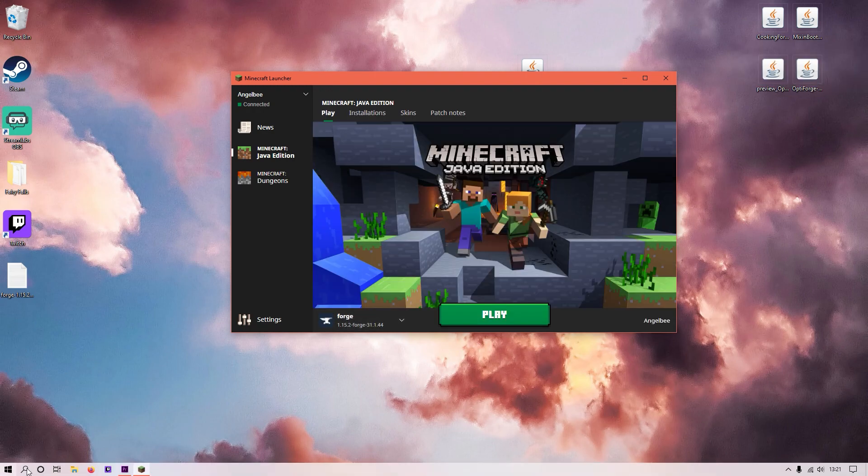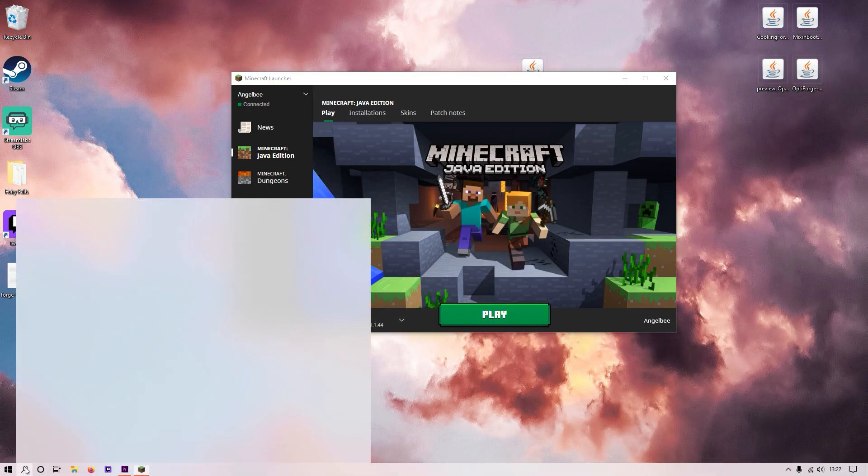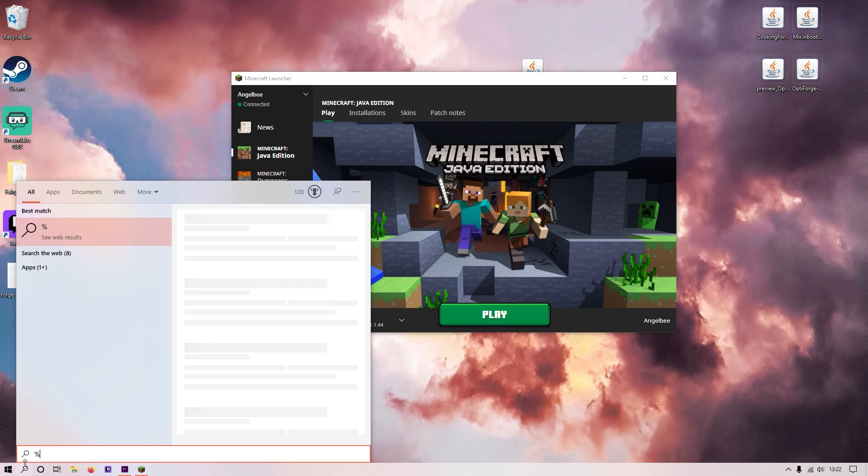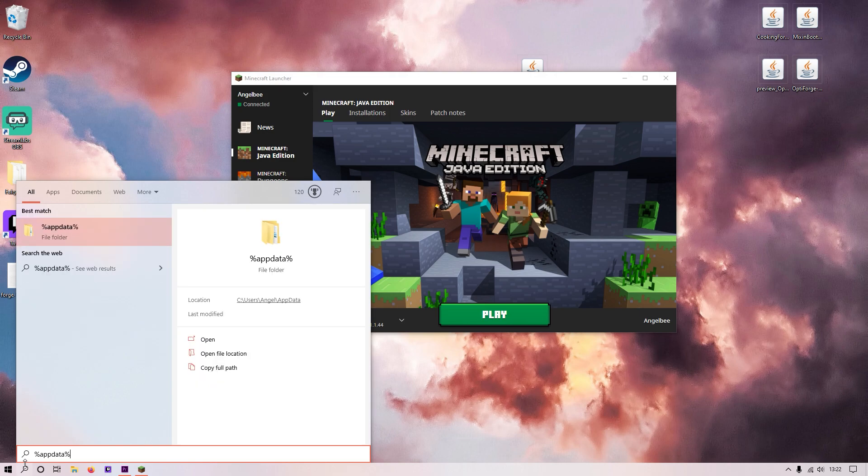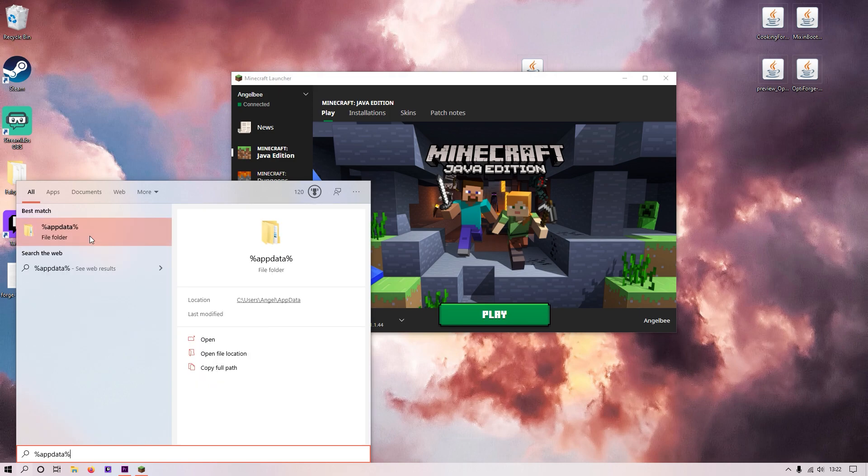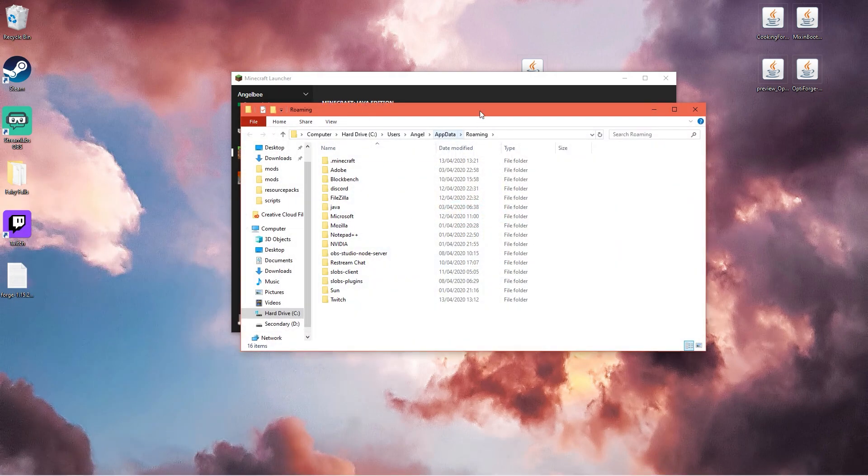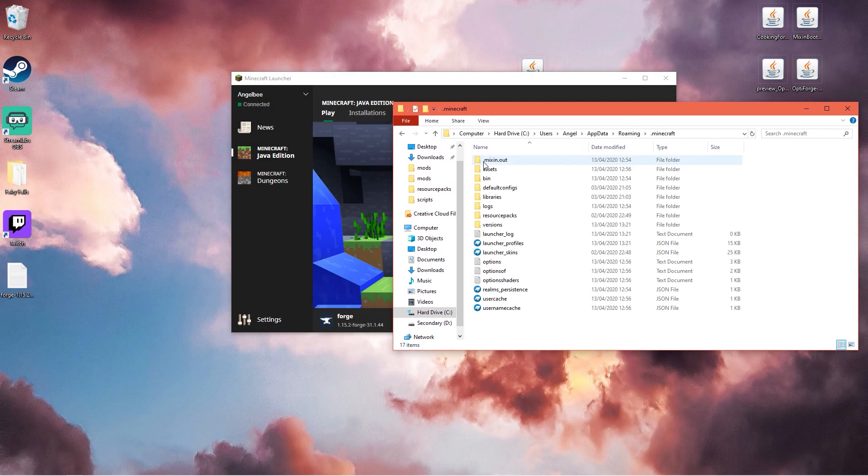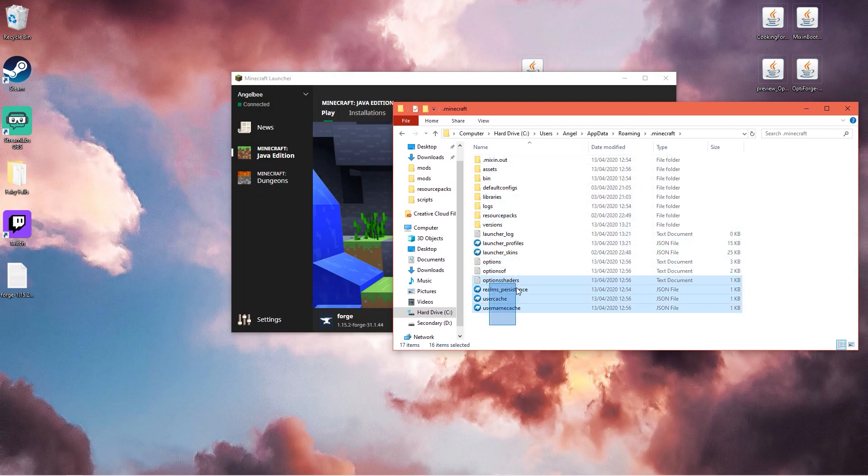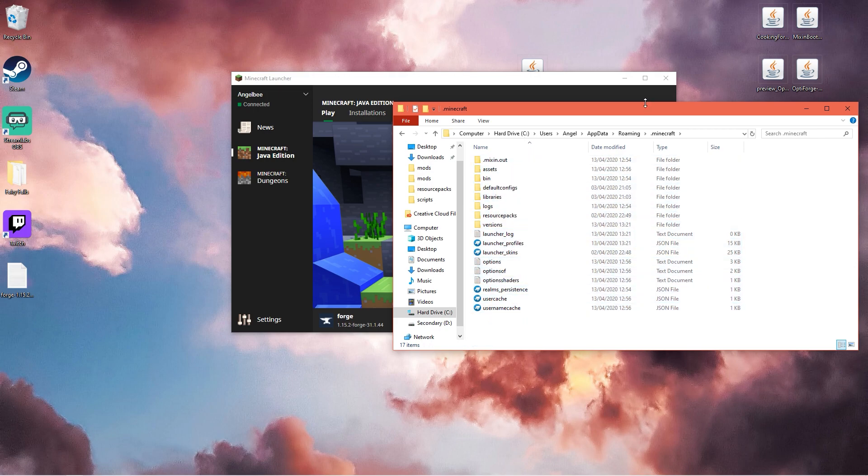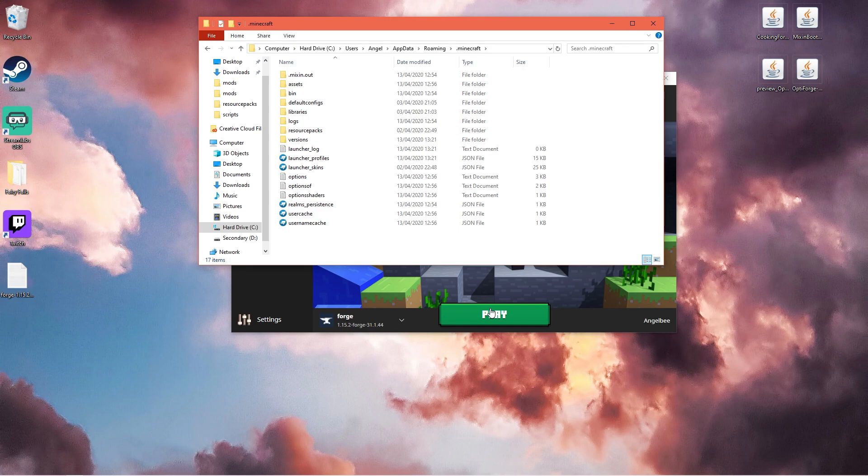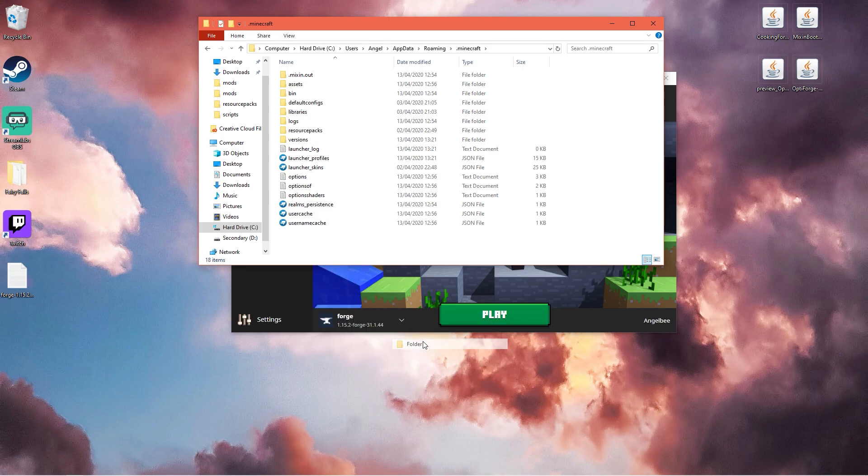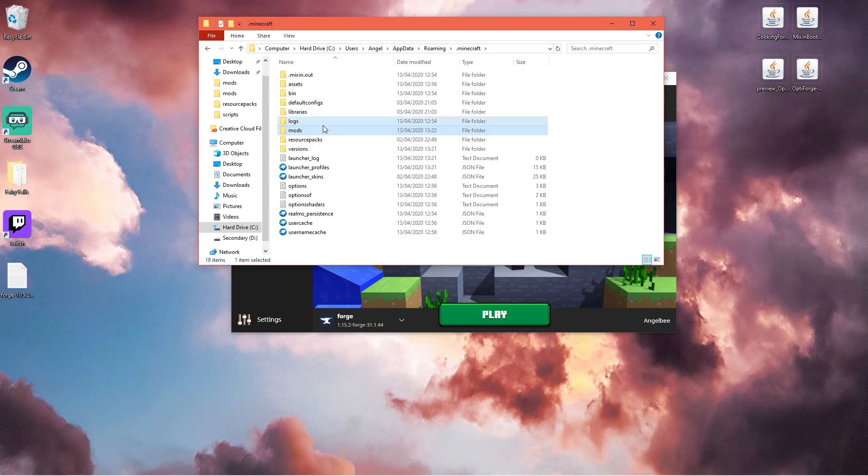Before we load that up we want to add the Optifine. For this you want to go to %appdata%. This folder is where your .minecraft should be. So .minecraft and this is where you would put all the mods. You just want to create a new folder and call it mods like this.